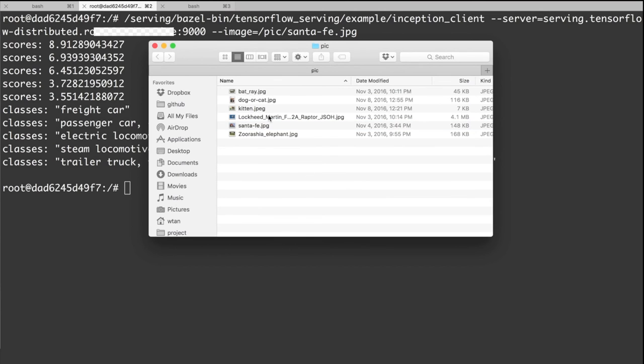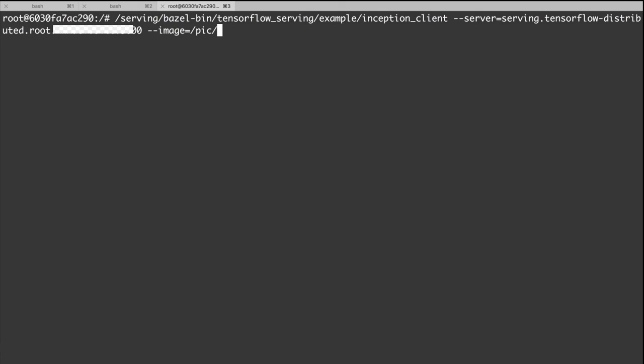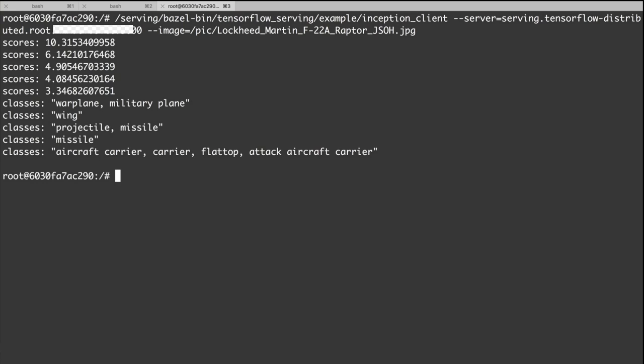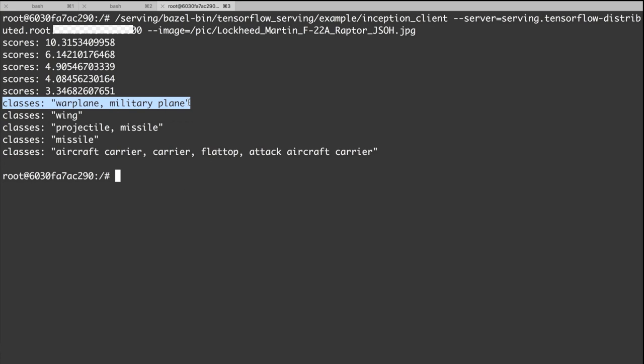Let's try the F-22. Yeah, so the highest score is warplane.